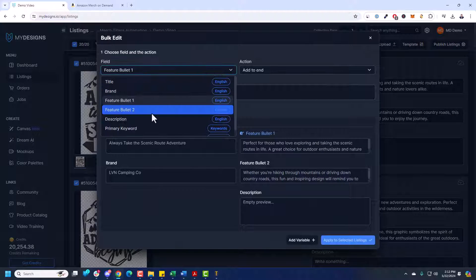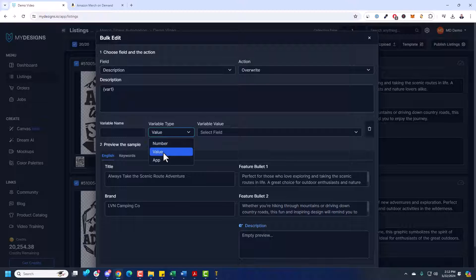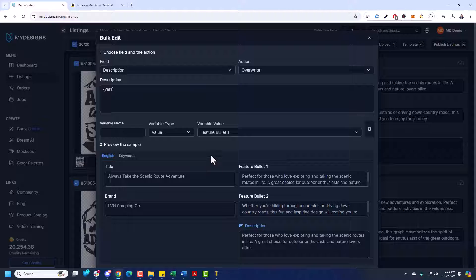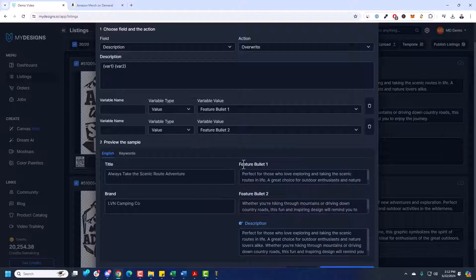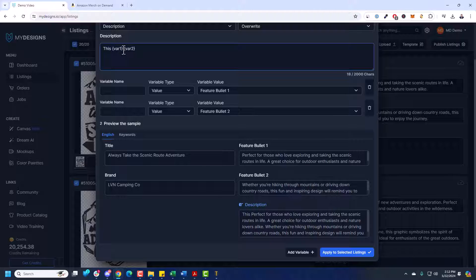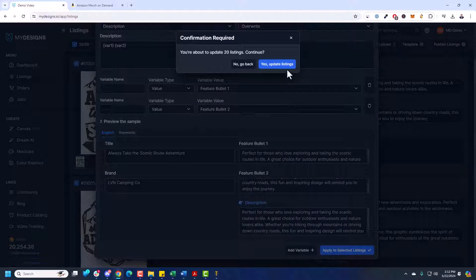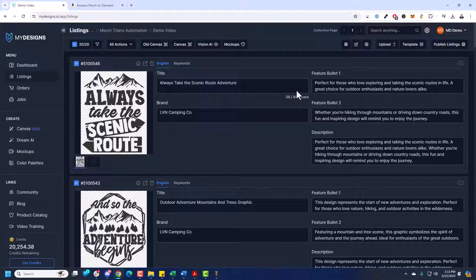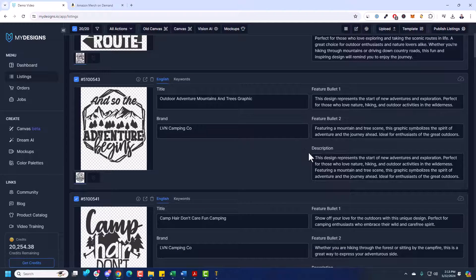Now for description, I'm going to use our variable feature and just add feature bullet one and bullet two to the description. Go Edit in Bulk, choose Description, Overwrite. The variables are really cool — click Add Variable, change it to Value and choose Feature Bullet One, then add another variable for Feature Bullet Two. You get a preview here. You could always add data and append it a certain way, but it actually looks good as is. Vision AI can write your descriptions too, but I wanted to show you a few other features here in MyDesigns. Just like that, our listing data is ready.